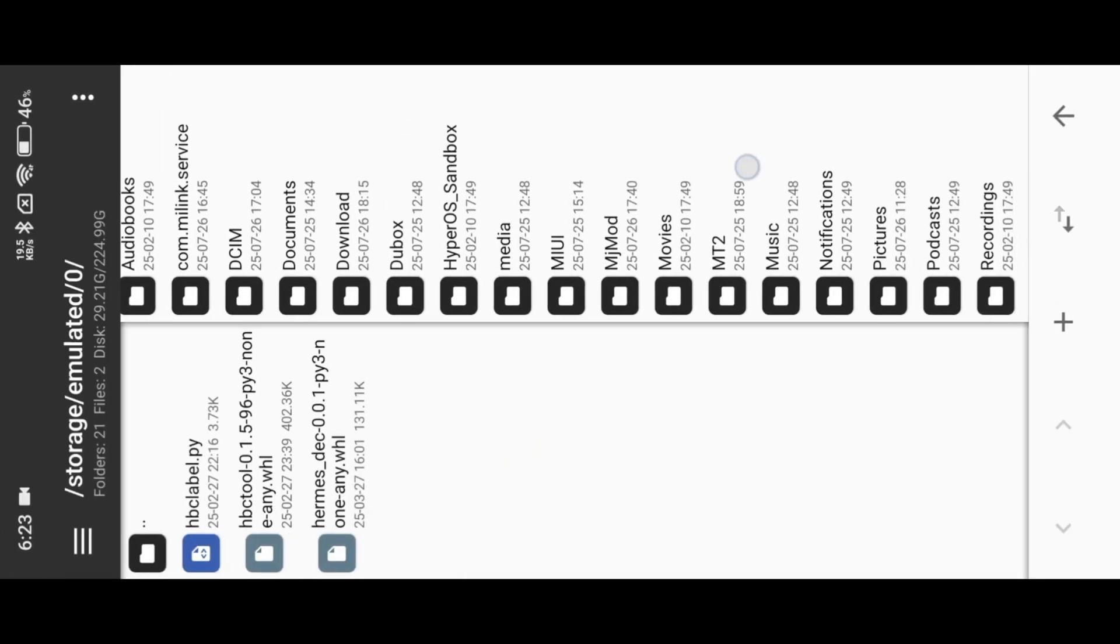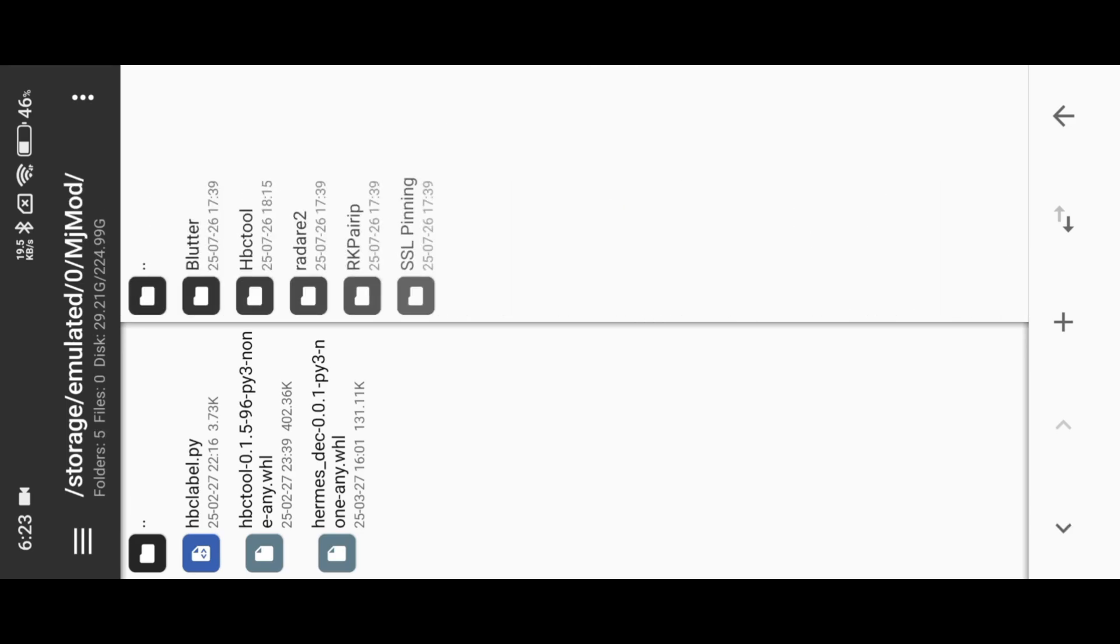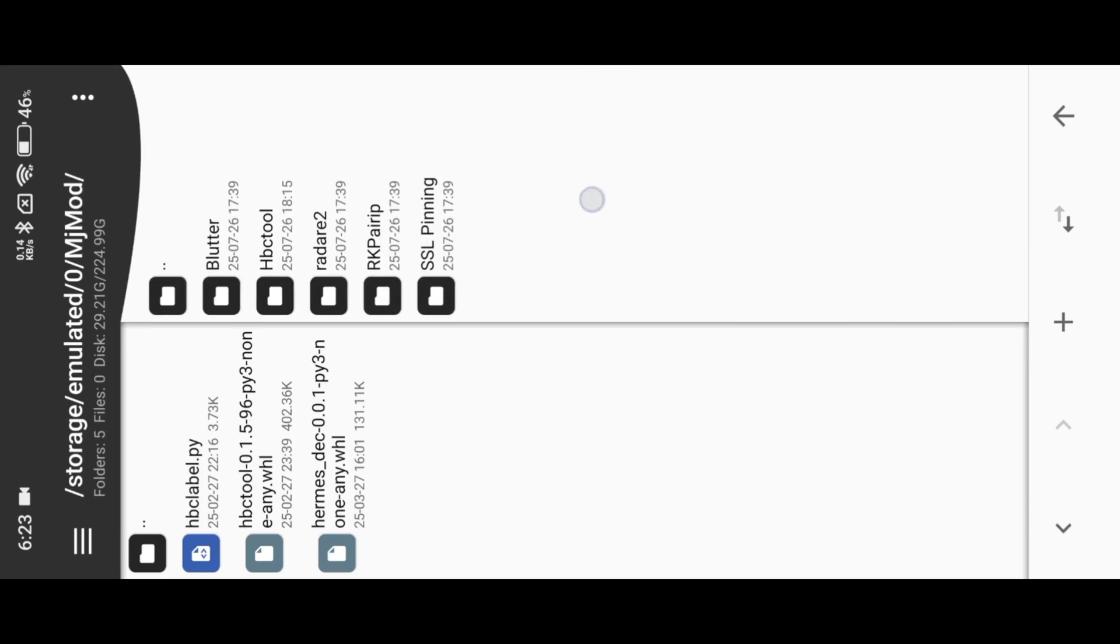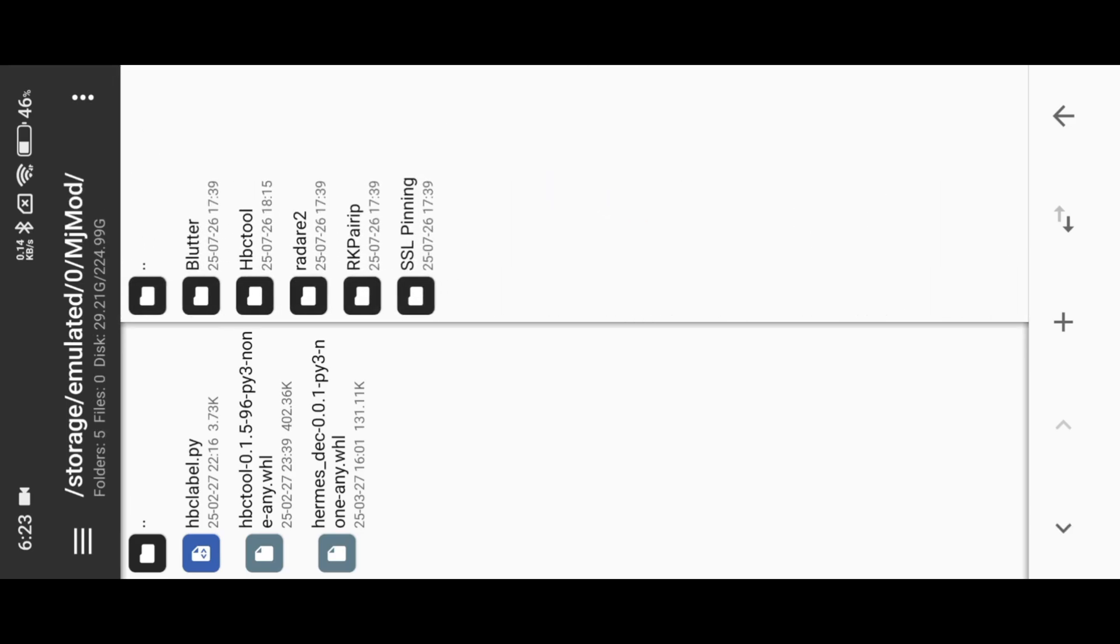I extract the zip file under SD card, mj mod, HBC tool folder.